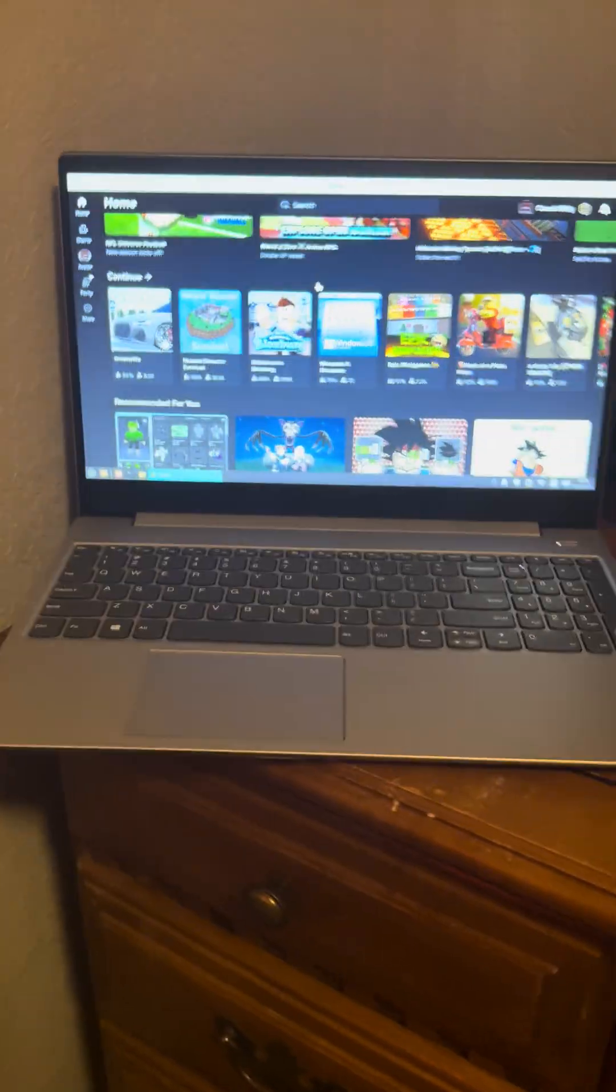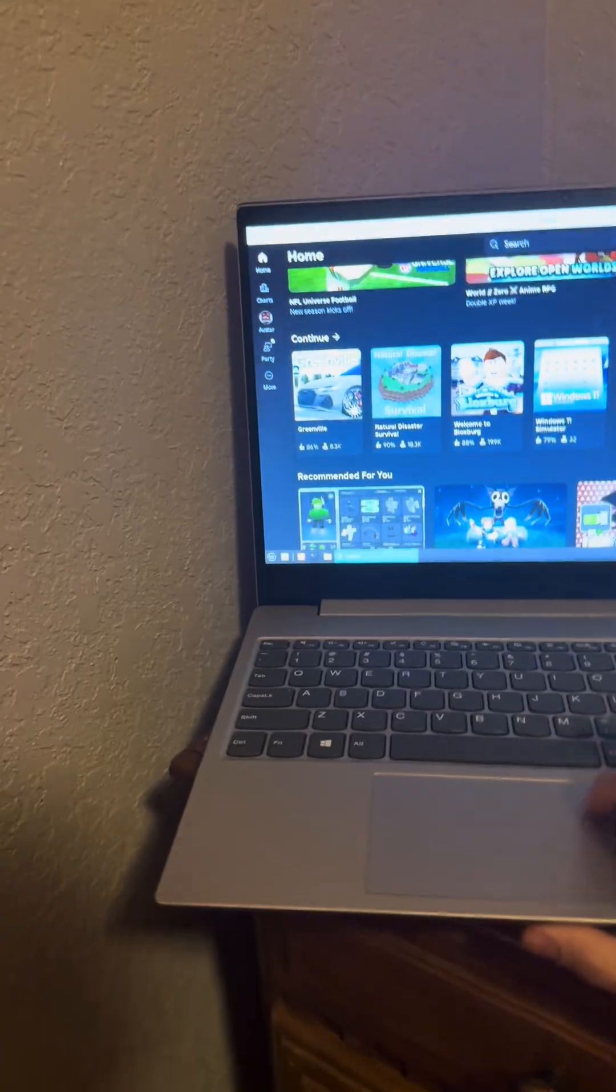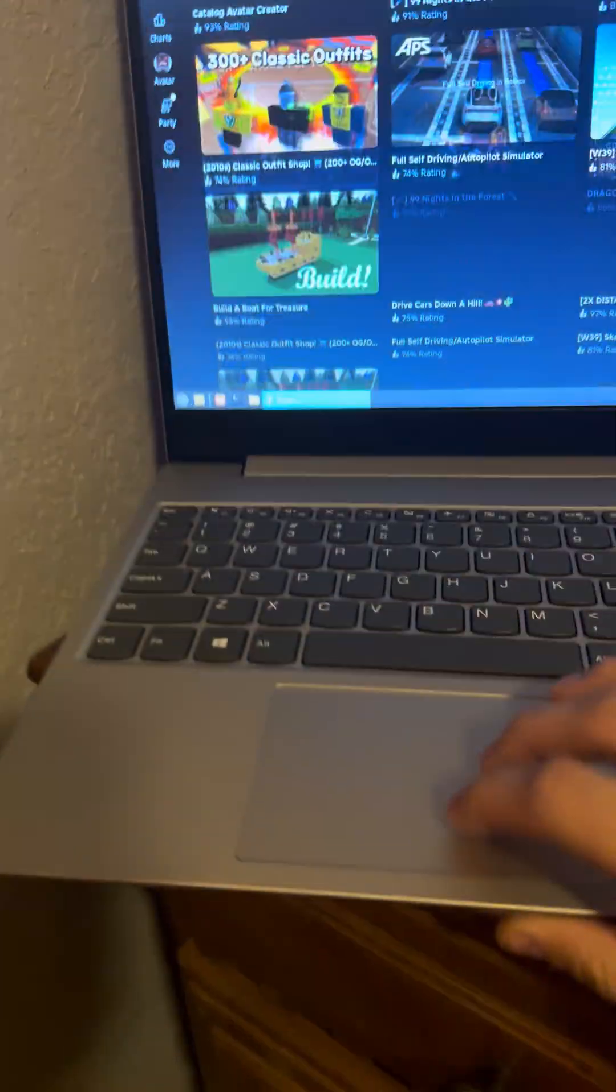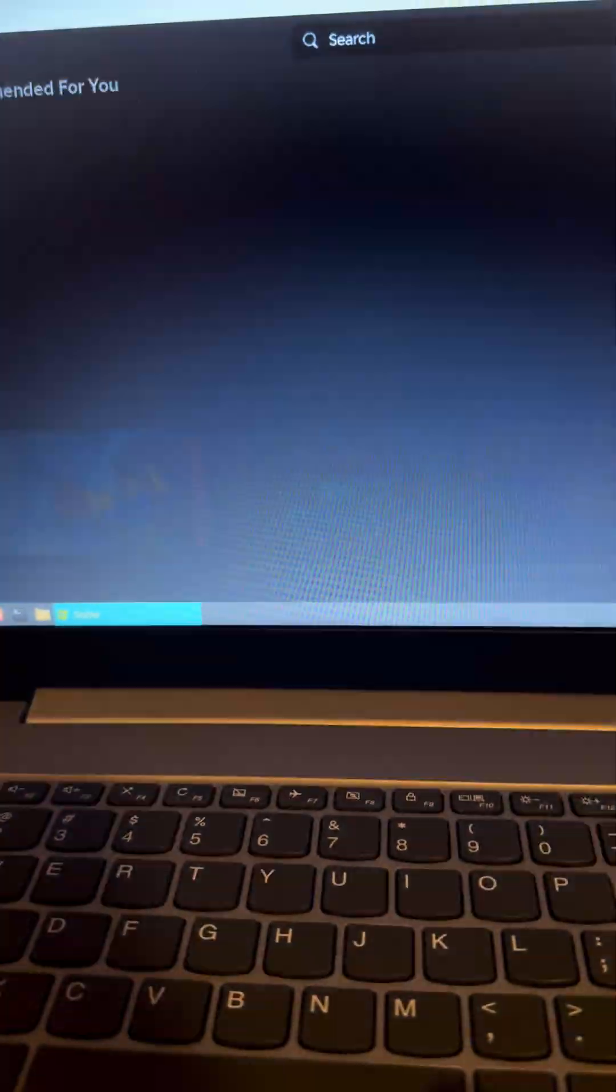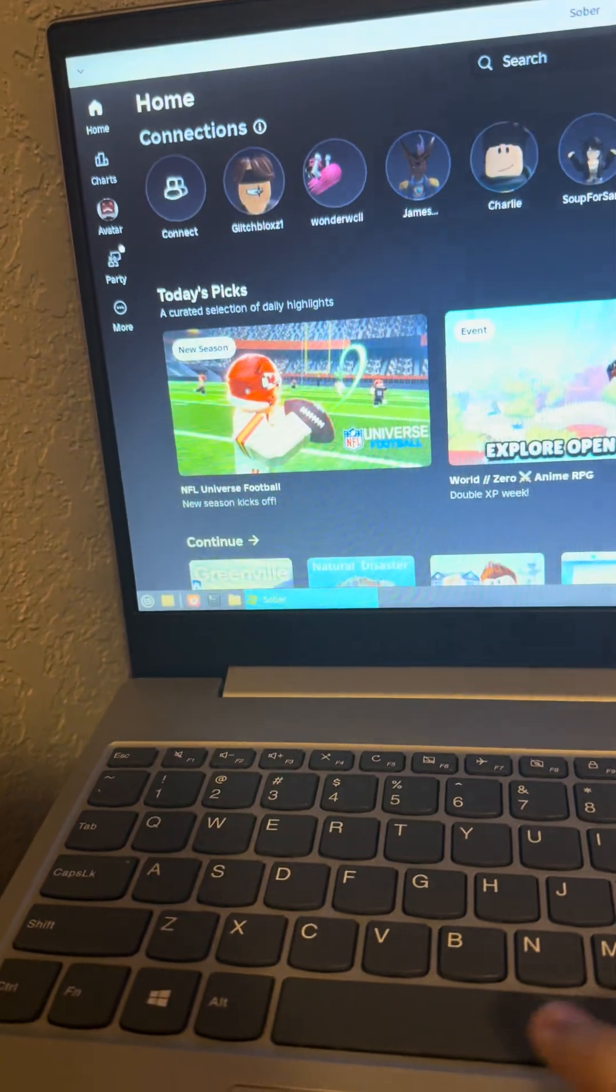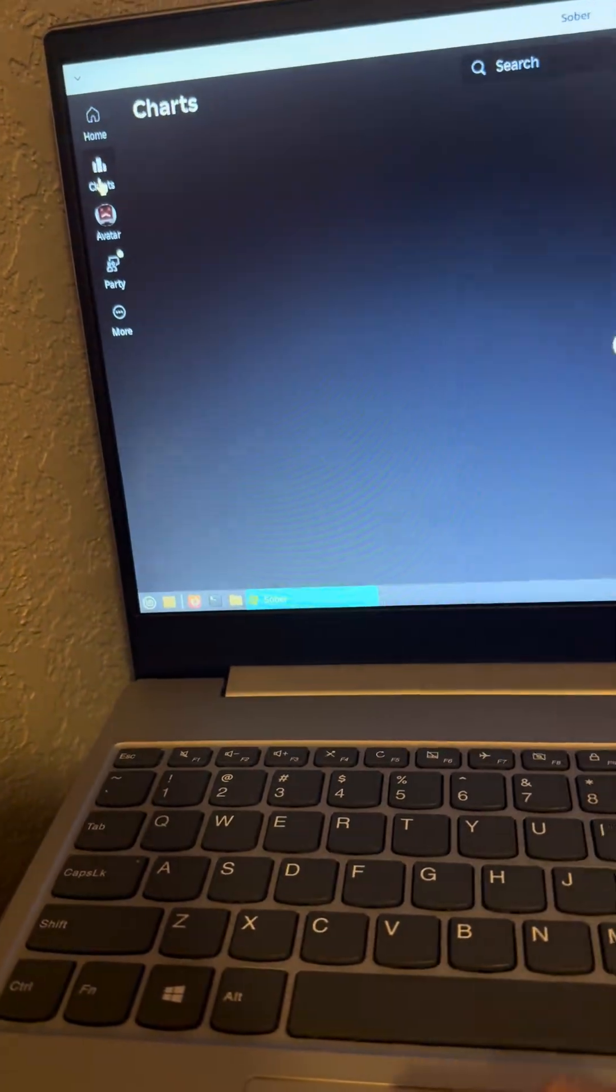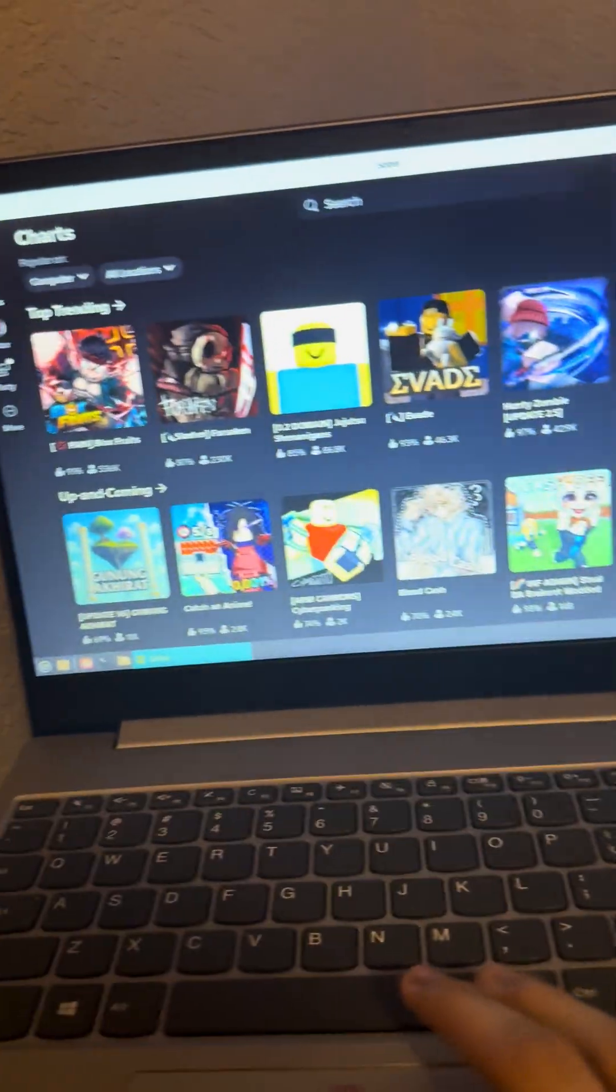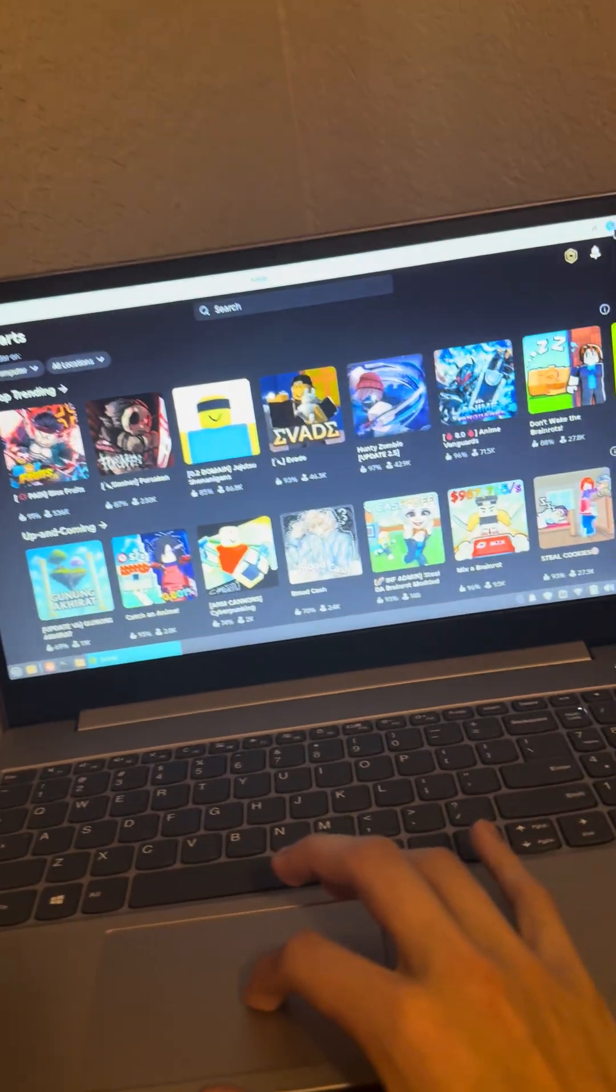Hello everyone, today I'm going to be showing you how to play Roblox on Linux. So as you can see, that's Linux right there and this is Roblox. No, this is not editing because I do not have any kind of editing skills.